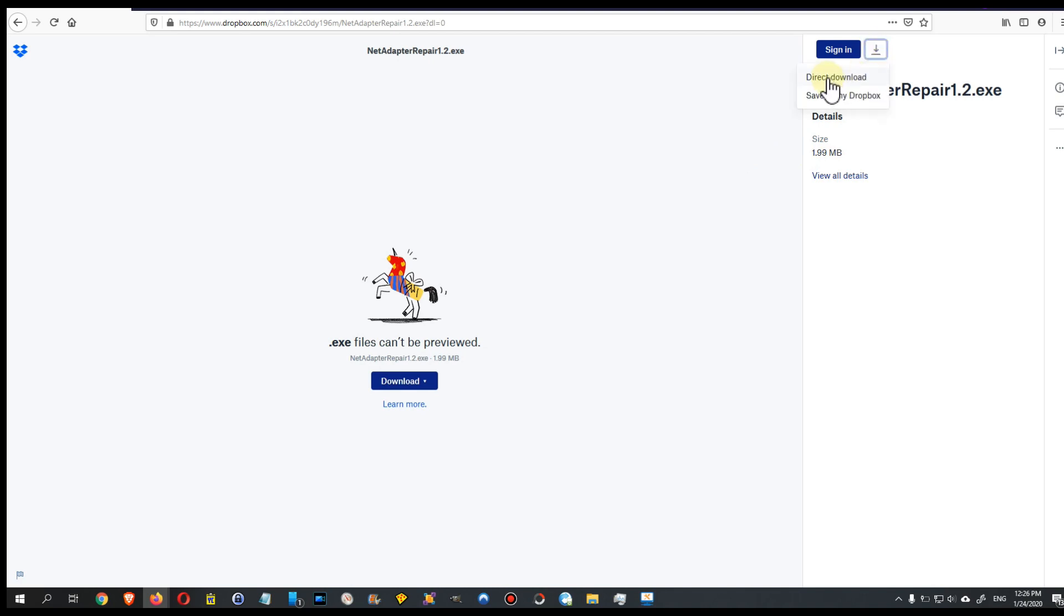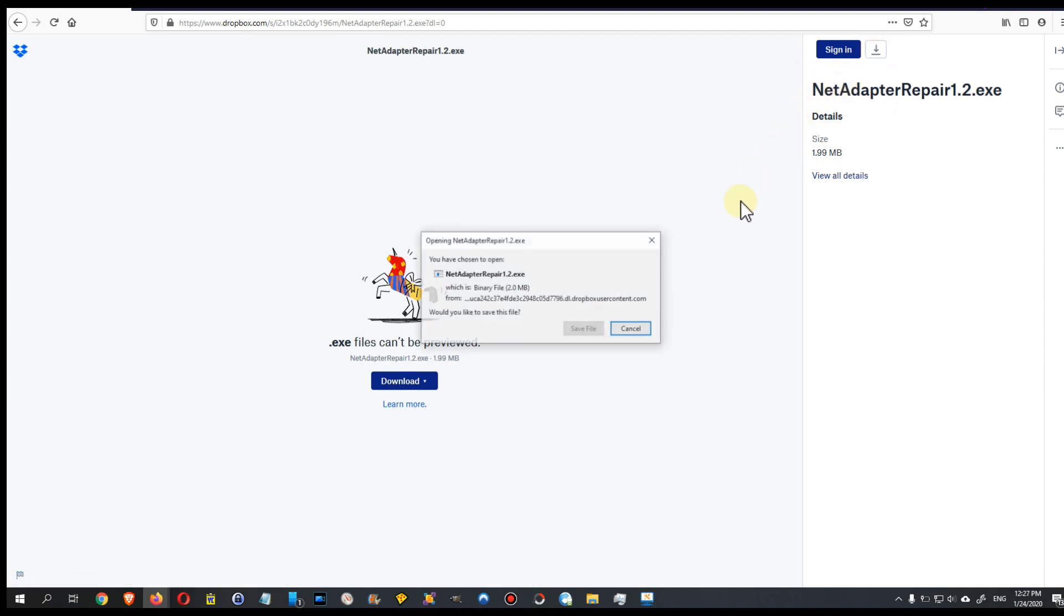Then click on direct download. If you already have an account on Dropbox, you can save it to your Dropbox, but usually you will need that locally on your PC, so click on direct download. Sometimes it does not open the download thing here like in this case.